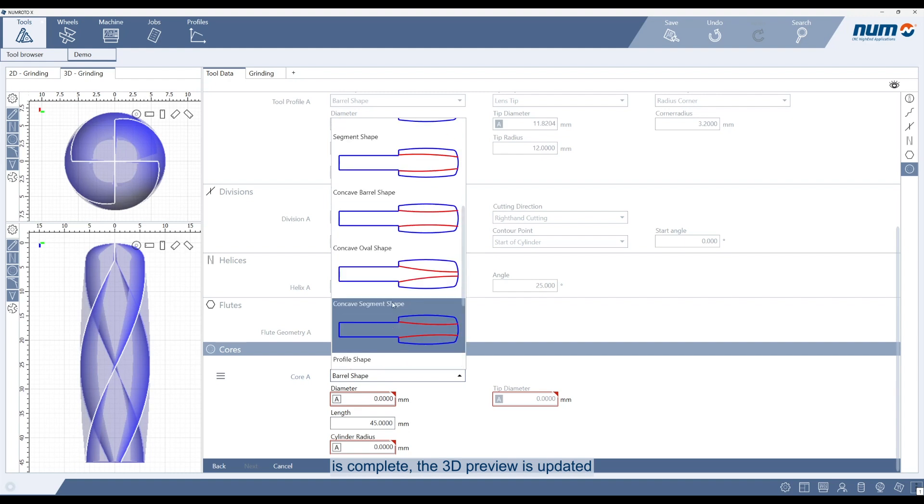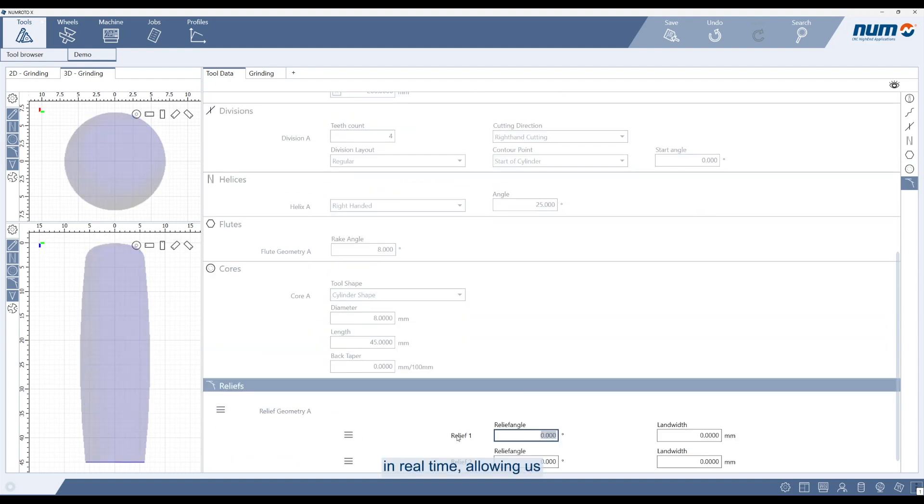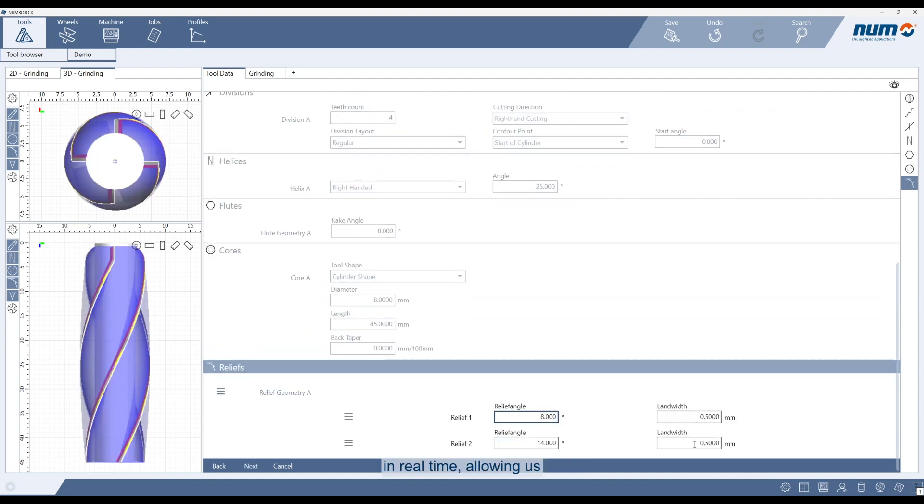Once the chapter is complete, the 3D preview is updated in real time, allowing us to instantly visualize the result.